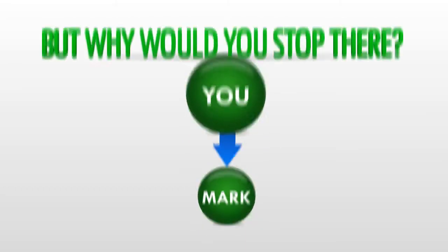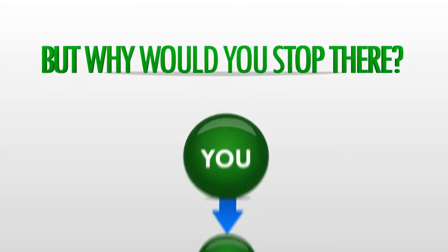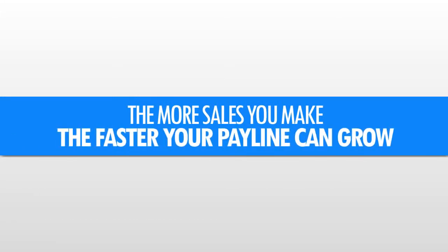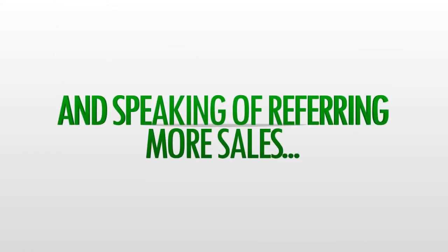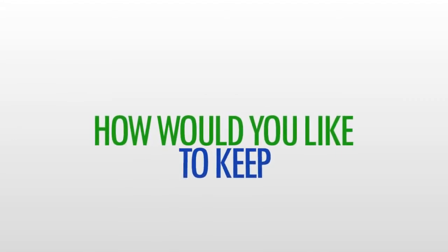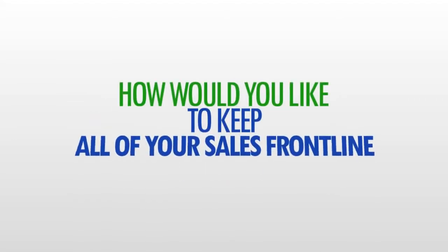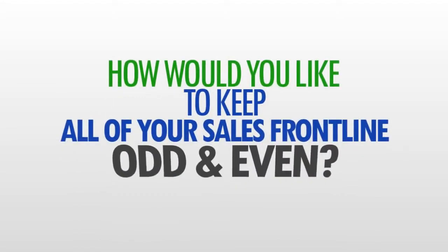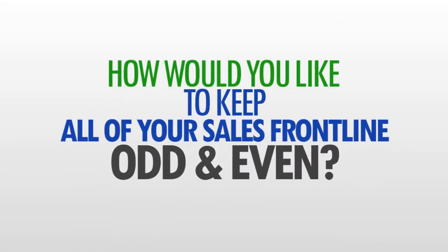But why would you stop there? The more sales you make, the faster your pay line can grow. So, and speaking of referring more sales, how would you like to keep all of your sales front line odd and even?